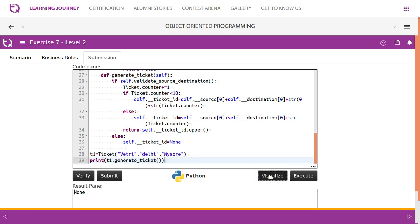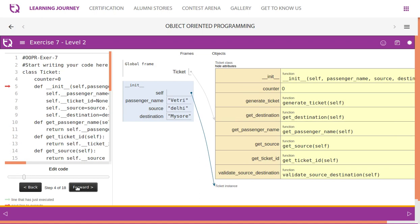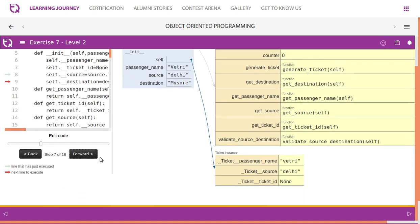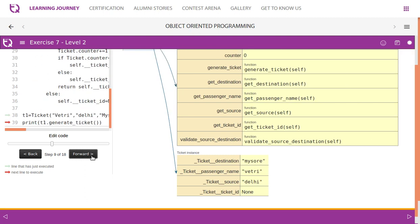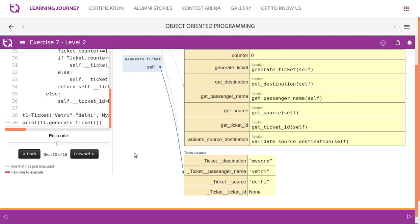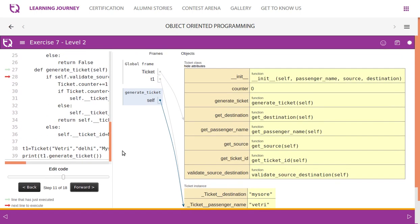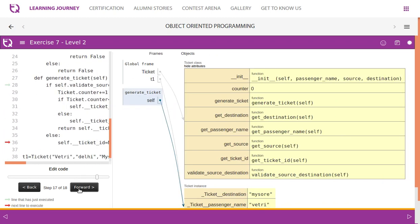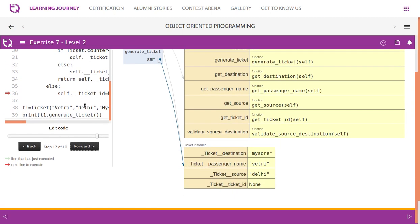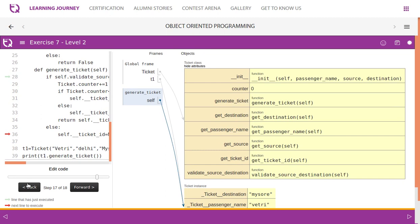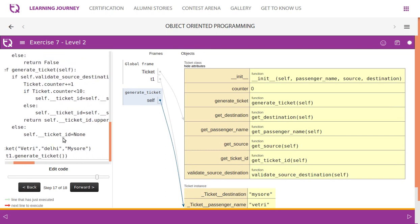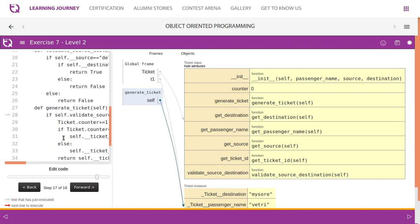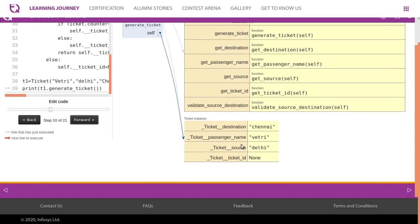Let's visualize the flow. The object instances are initialized, then we call generate ticket, which in turn calls validate source destination. In this first test example the source is Delhi but the destination is Mysore, which is invalid. Since the destination is not in the allowed list, ticket ID is set to None.